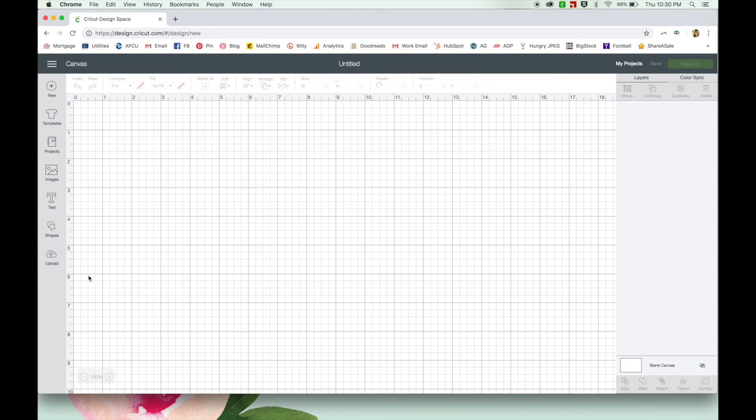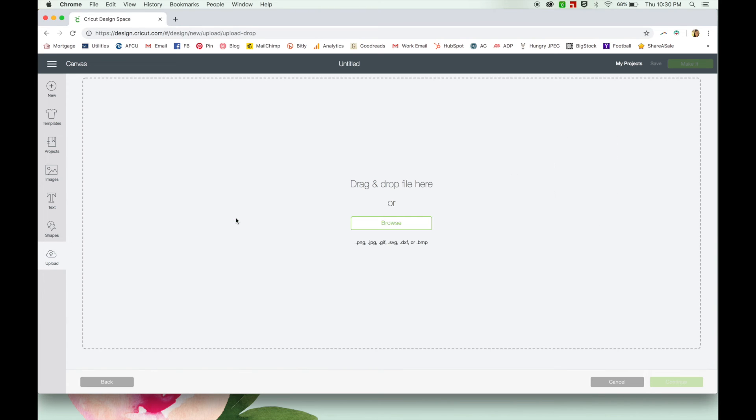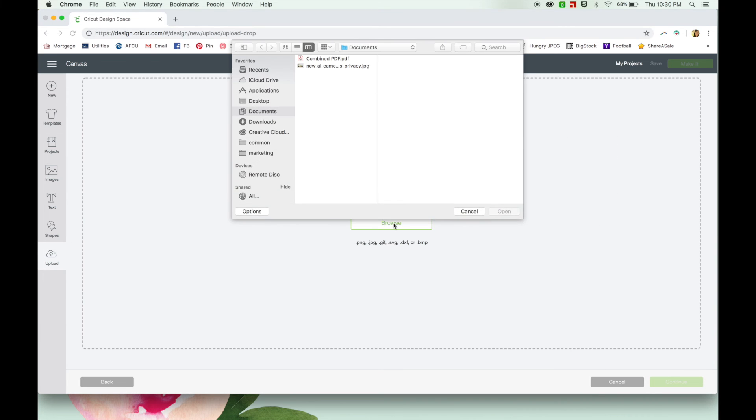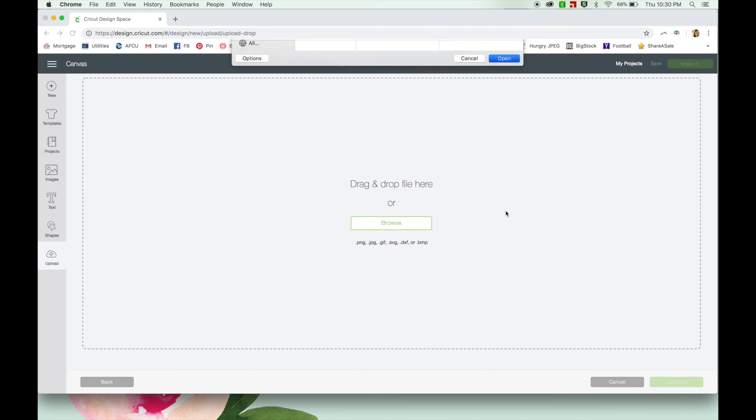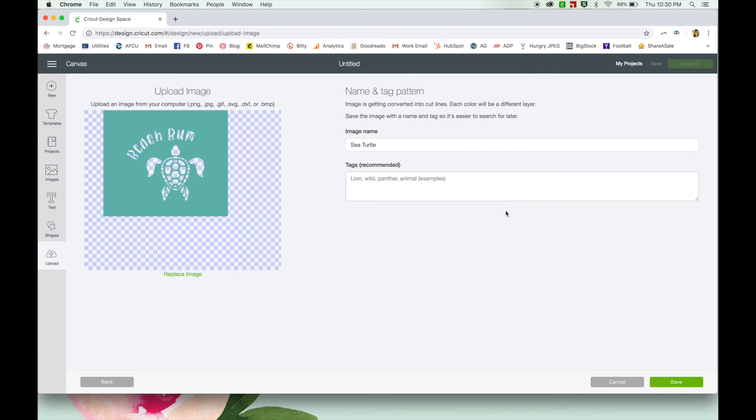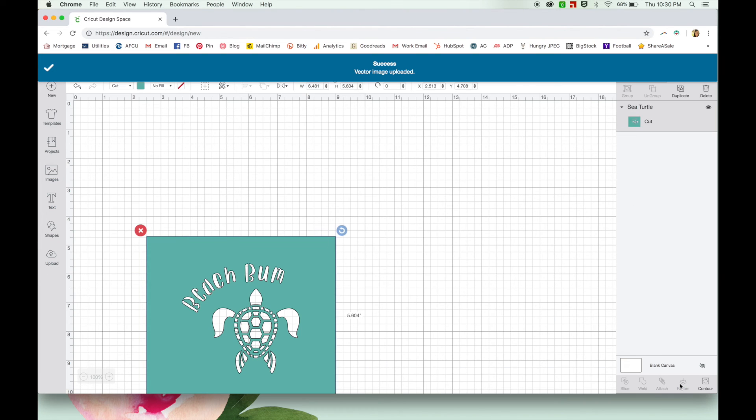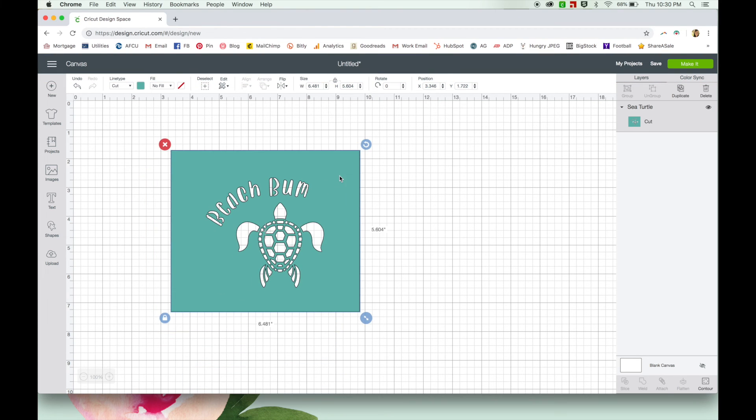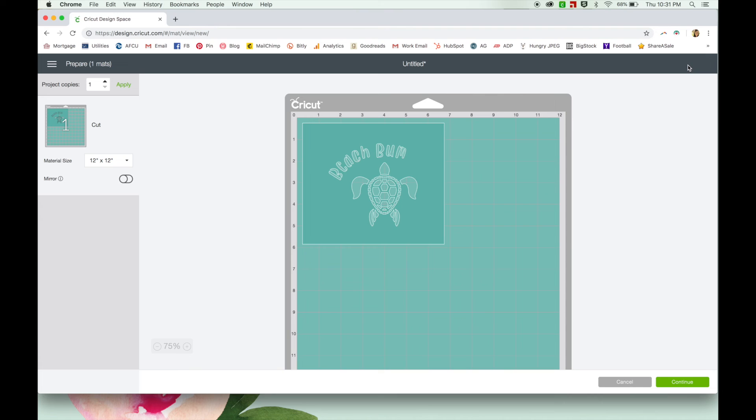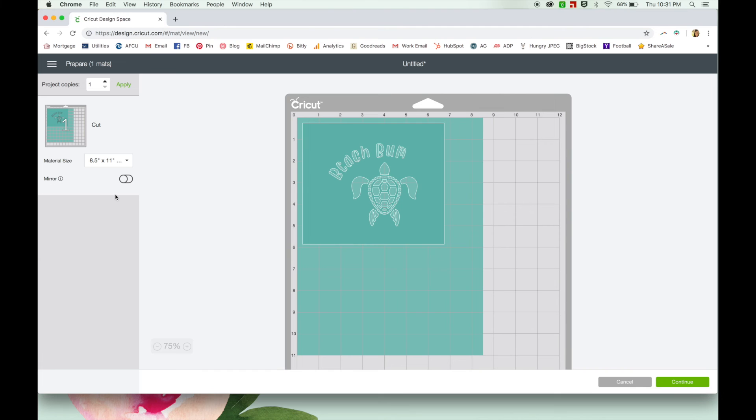So after everything's cleaned up and saved we're going to bring the file into Design Space to cut it out. So I'm here in Cricut Design Space and I have a new canvas. I'm going to click upload an image, find where I saved it, there it is, and insert it. Okay everything looks good we're ready to go and I'm just going to hit make it. Select your material size and let's see how it turns out.